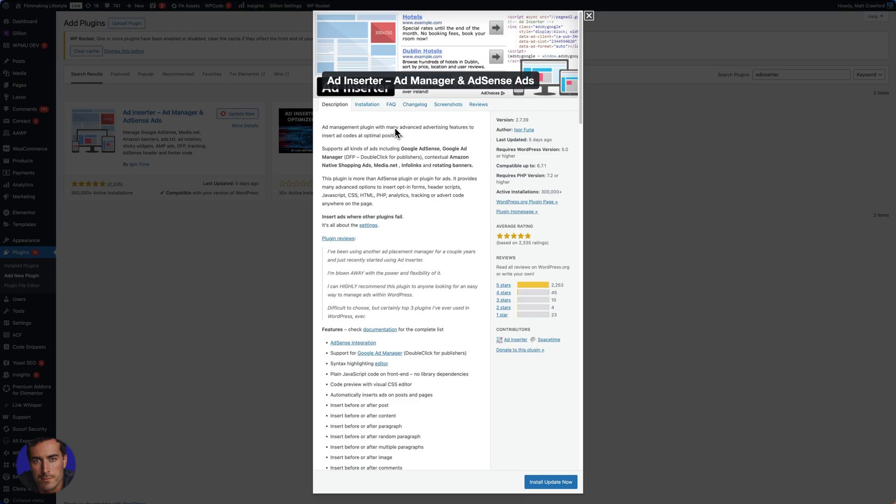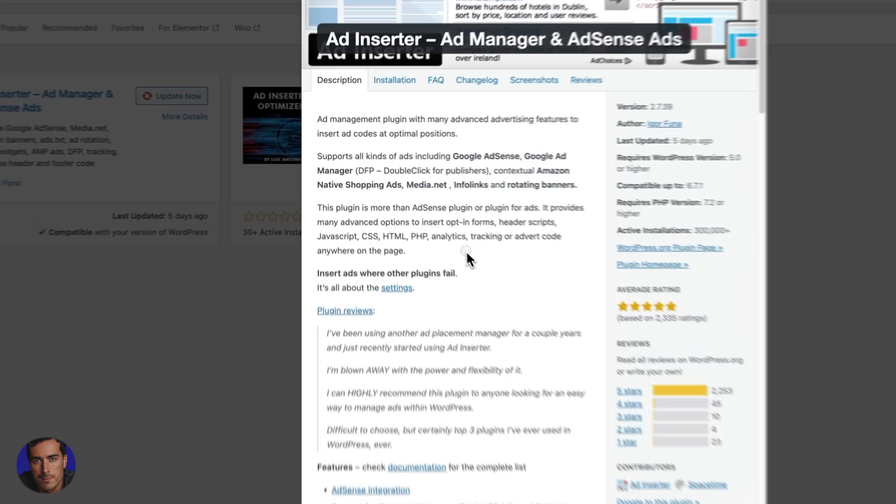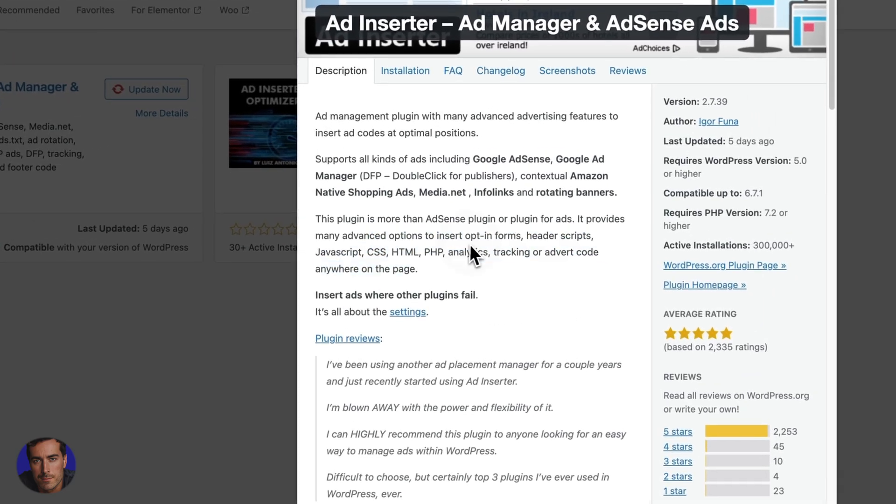What I actually use it for, my preferred use case, is I create my own ads using Canva and I use Ad Inserter to insert them at random points throughout all of my WordPress posts, which I'm going to show you in just a minute. I've got over 4,000 posts just on this site alone.